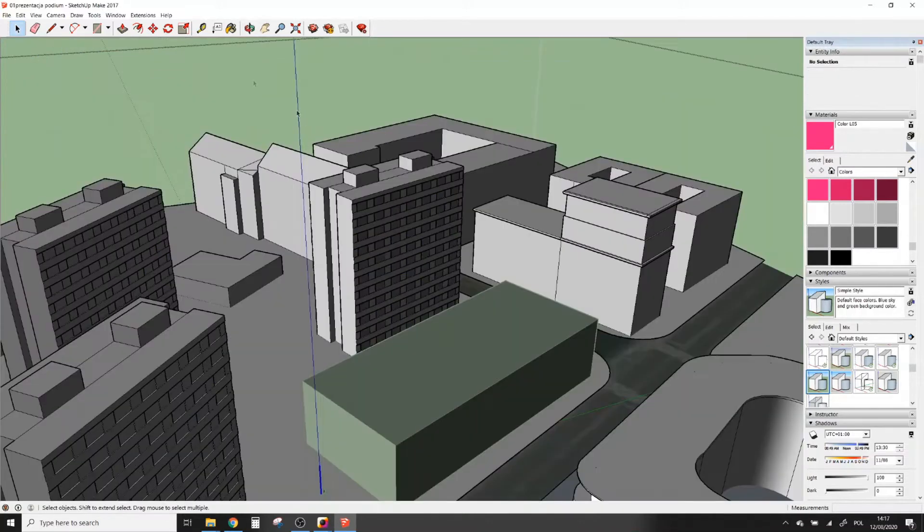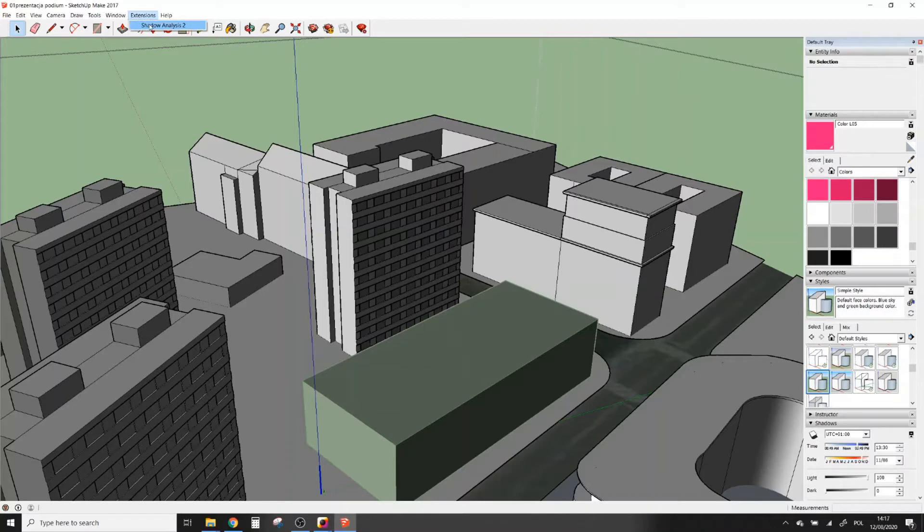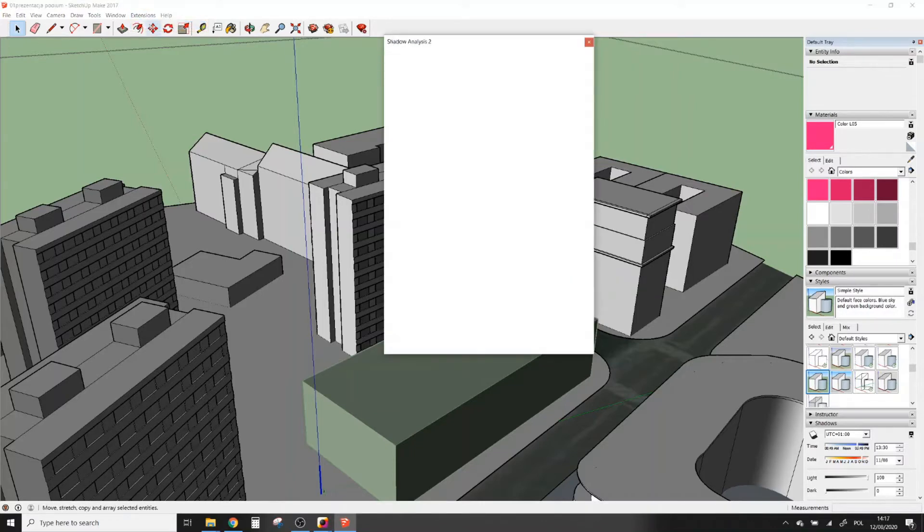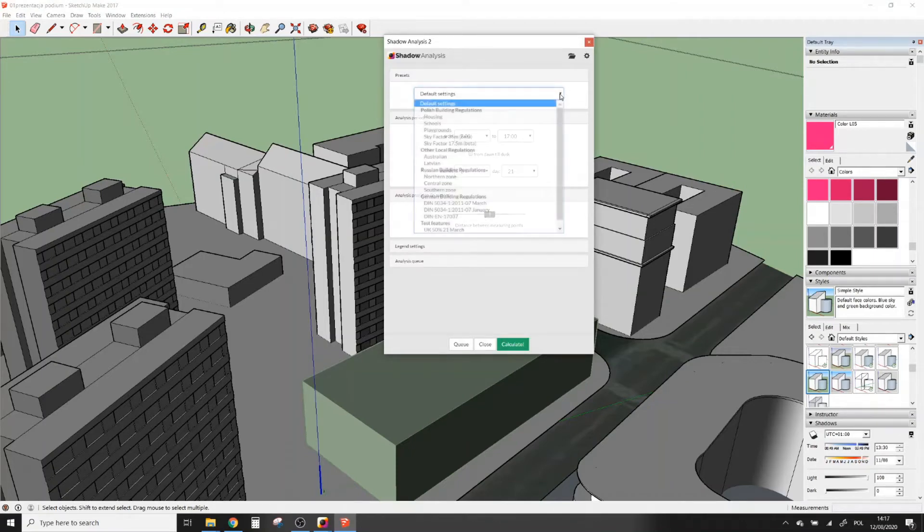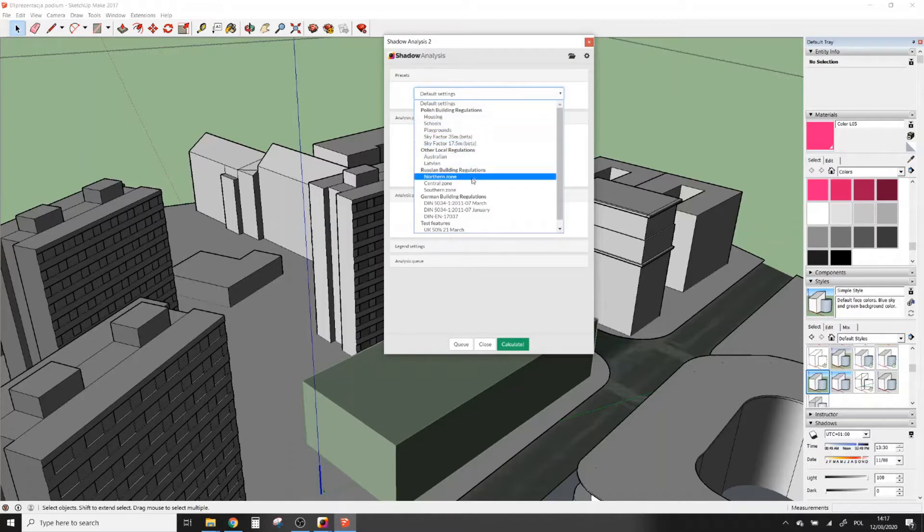If you are happy with your selection, you can go to Extensions and open Shadow Analysis 2. The Shadow Analysis menu will open. In presets you will find settings dedicated to building regulations in many countries.